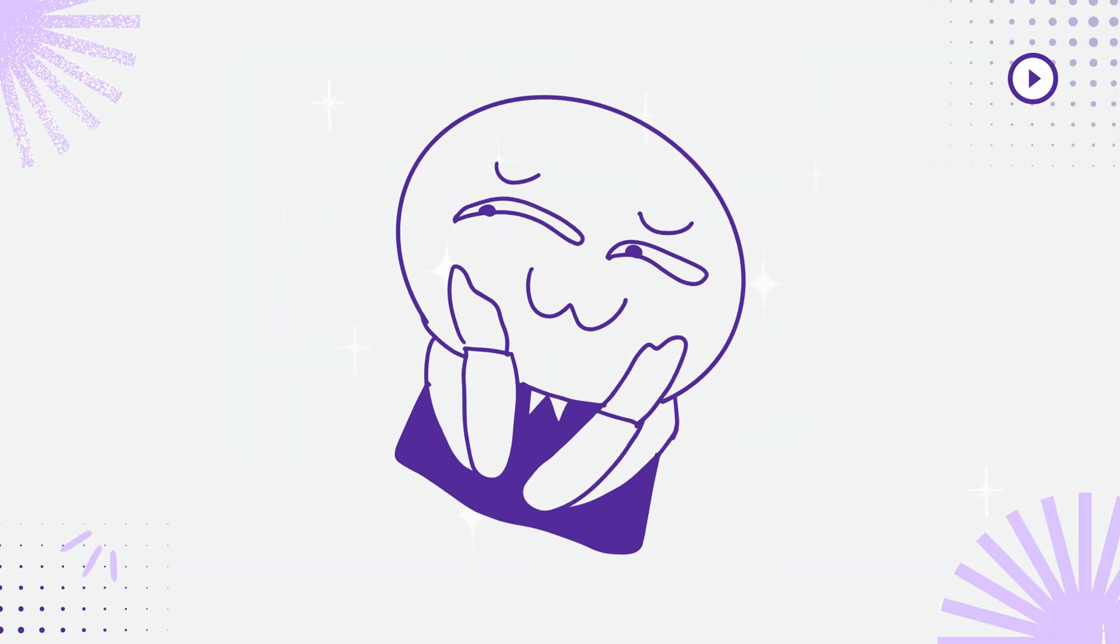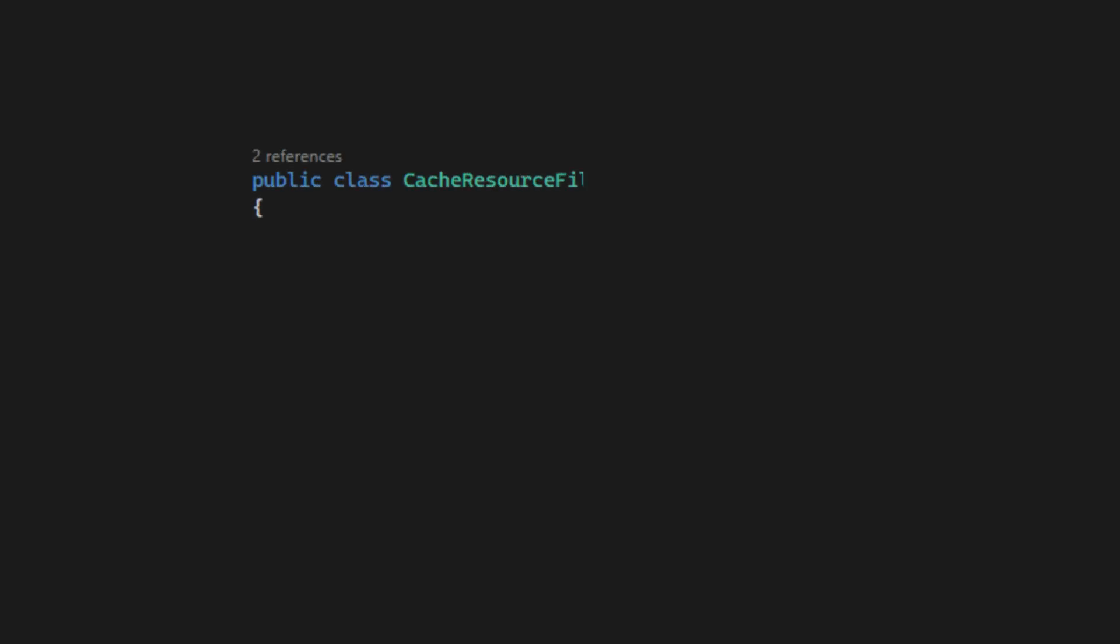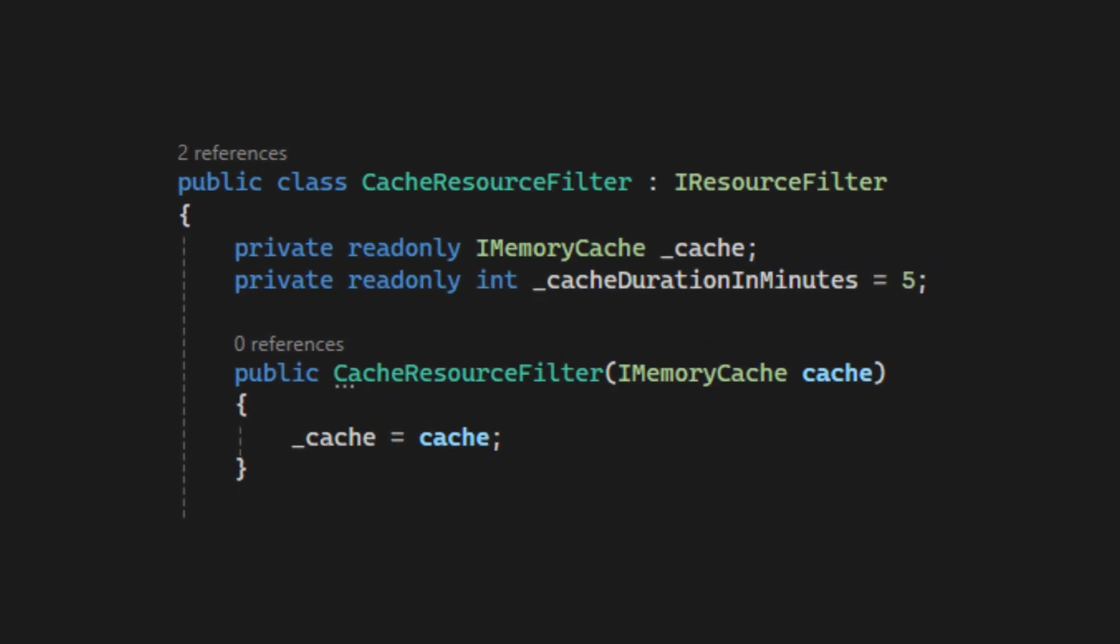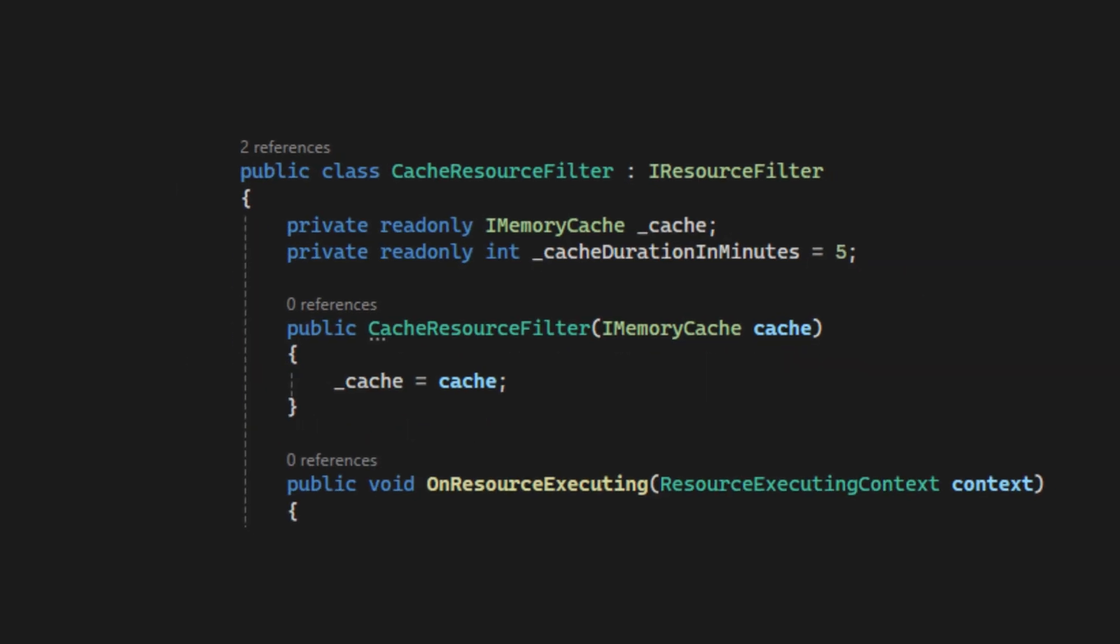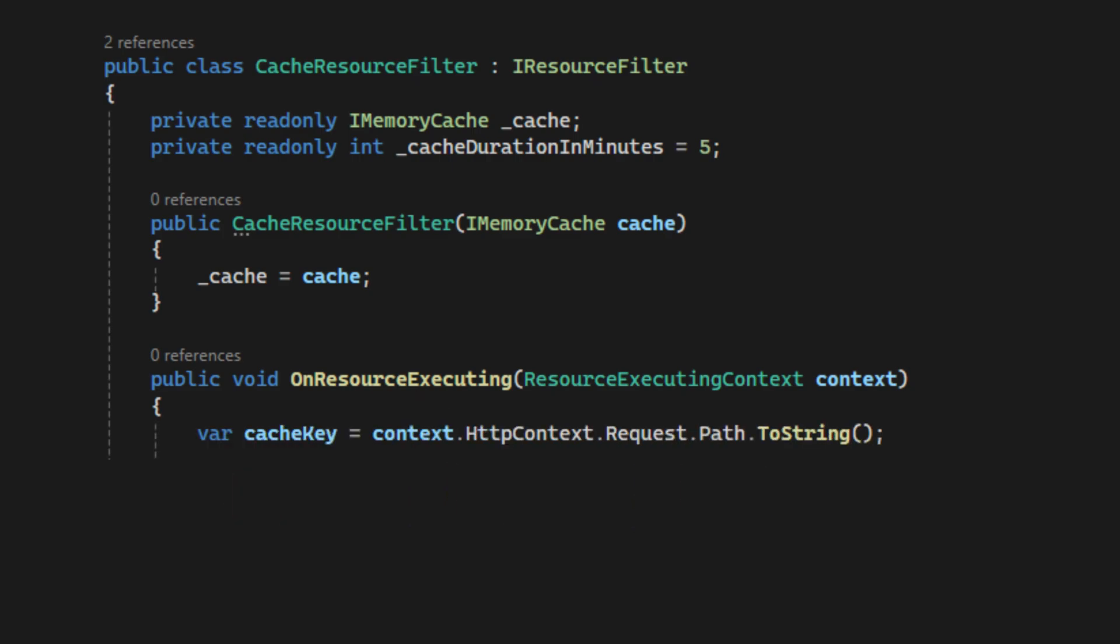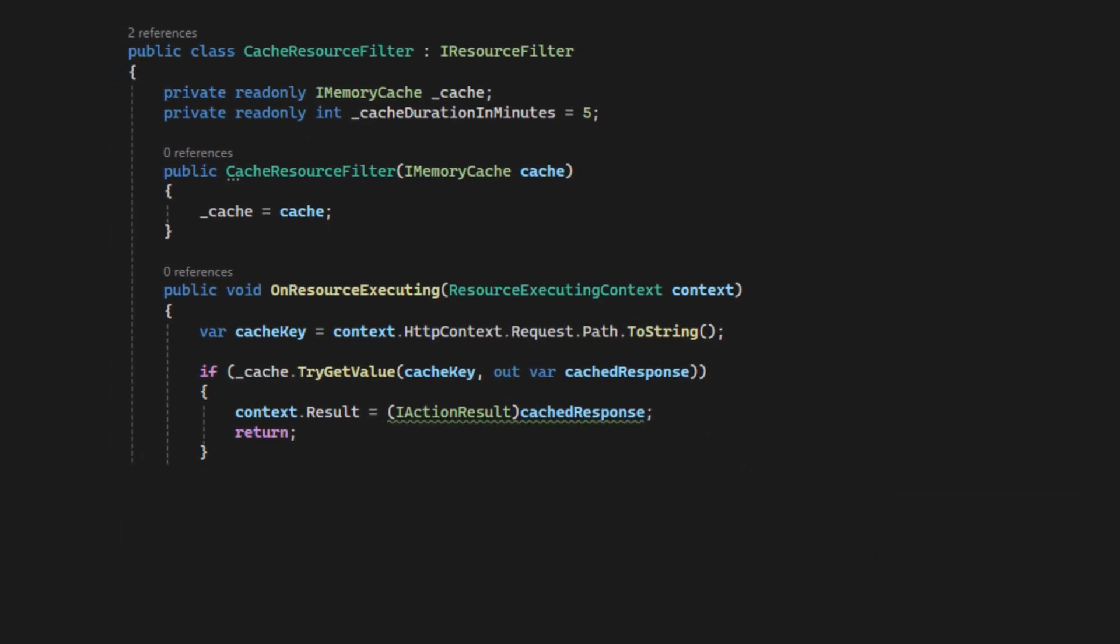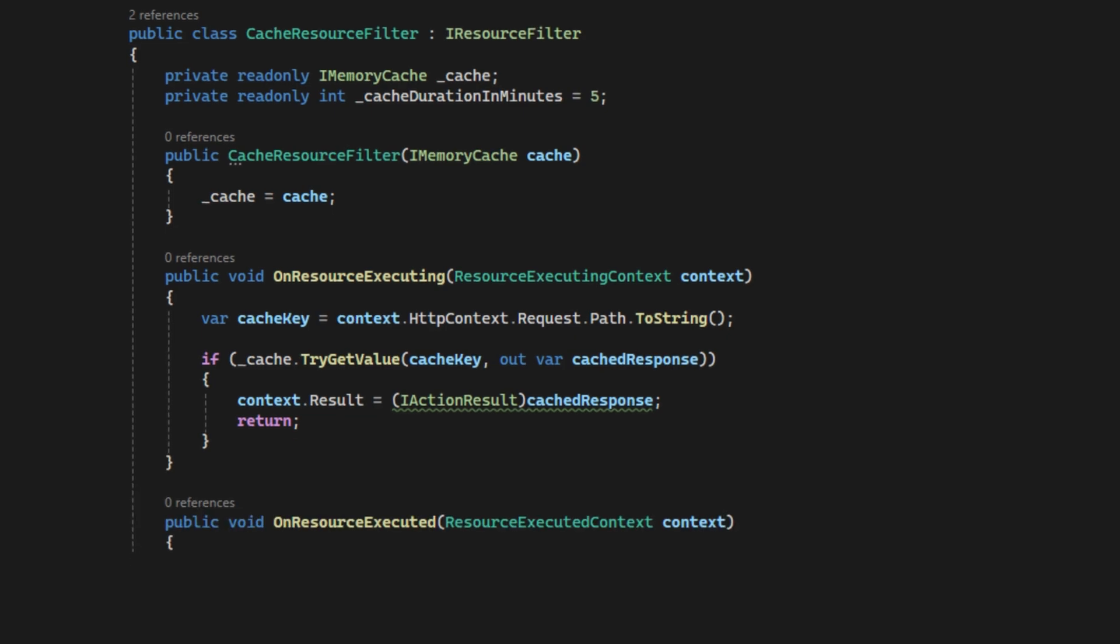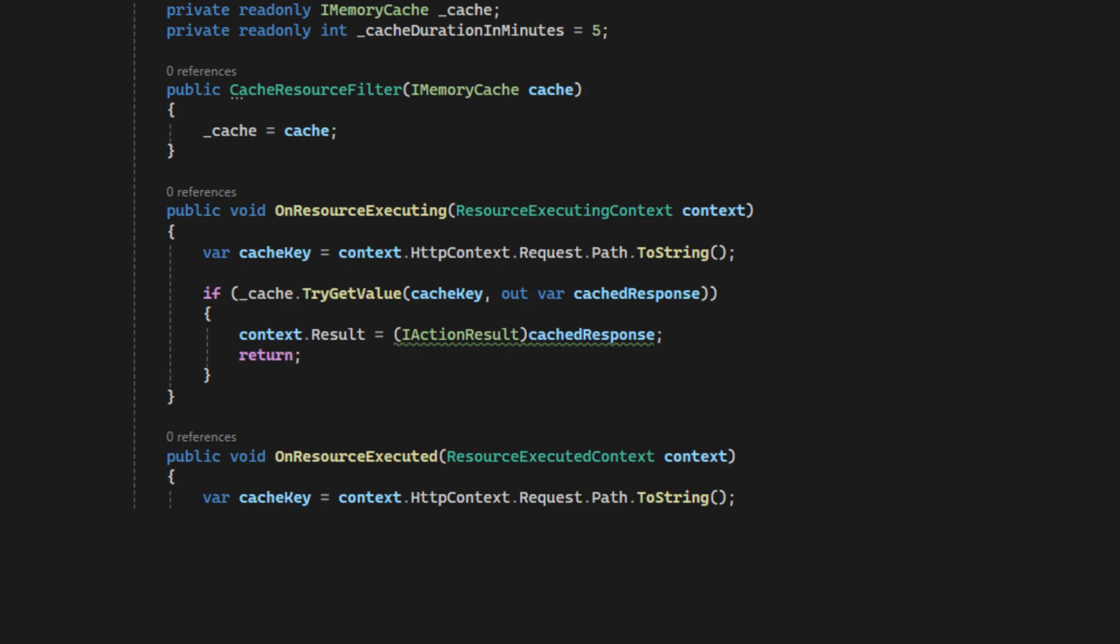Let's create a cache resource filter class and implement iResourceFilter. We need to inject the iMemory cache. Set how many minutes we want to cache the page for. In onResourceExecuting, which means before executing the controller action, we check if the response is cached. If yes, we return the cached response immediately, skipping the controller logic. When onResourceExecuted, which means after the request is processed, we store the response in the cache for 5 minutes.